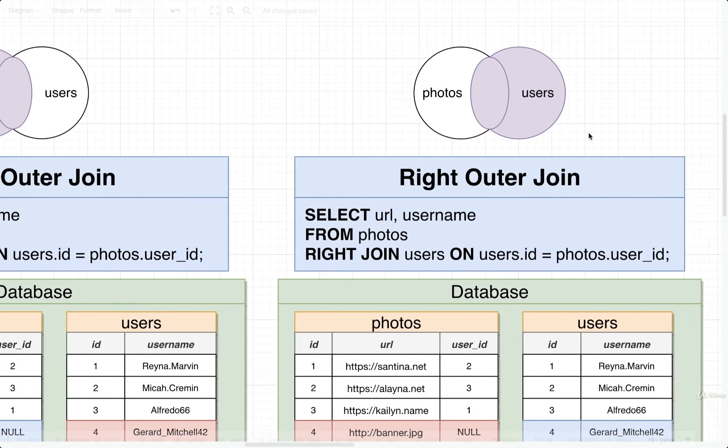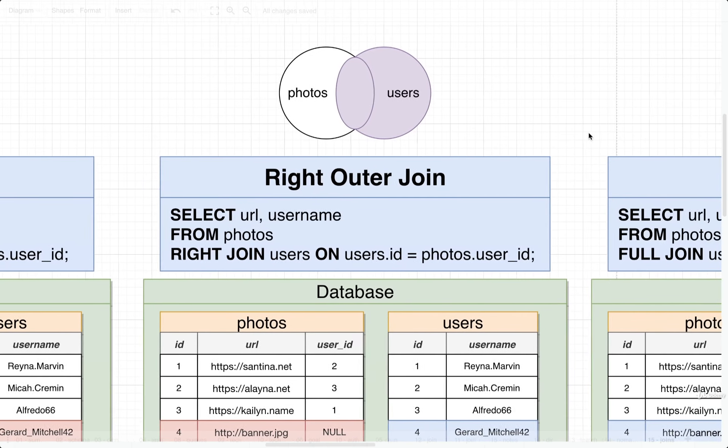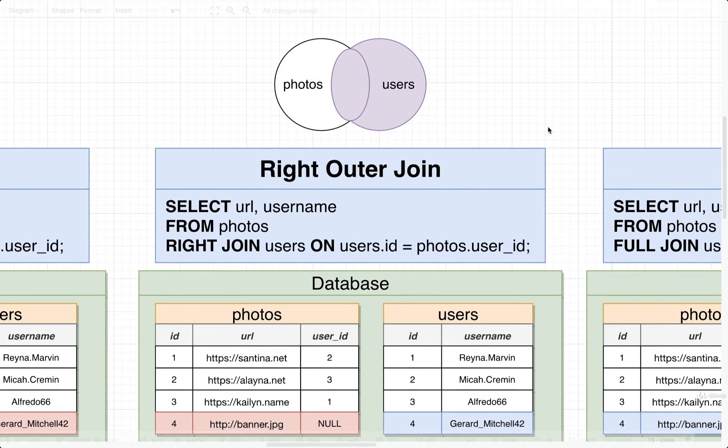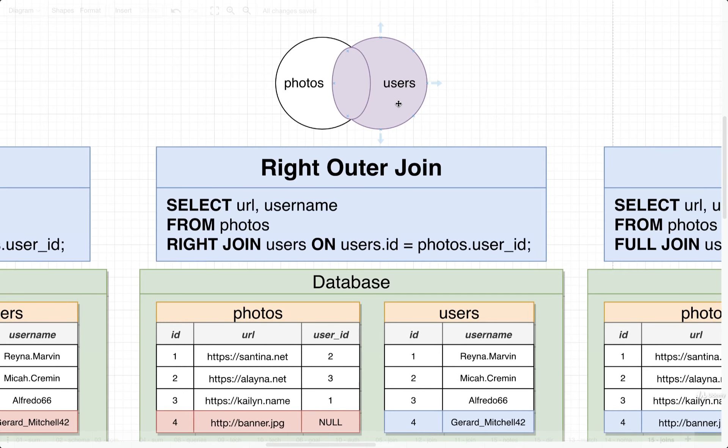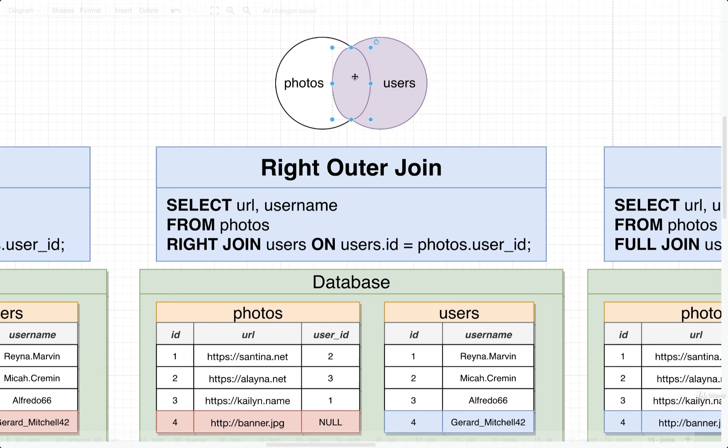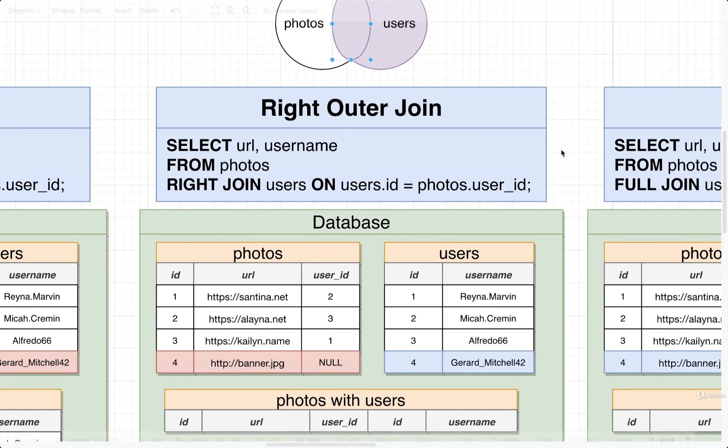Let's take a look at right outer join. So with right outer join, we essentially have the exact opposite of a left outer join. In this case, we're going to take all of our different users and include them, even if they don't match up to something from photos. And of course, we're still going to keep all the records that match up as well. To do a right outer join, we type out right join.